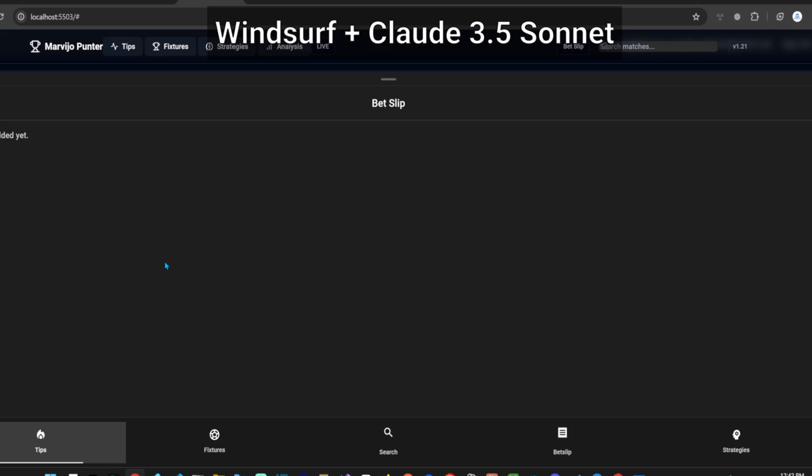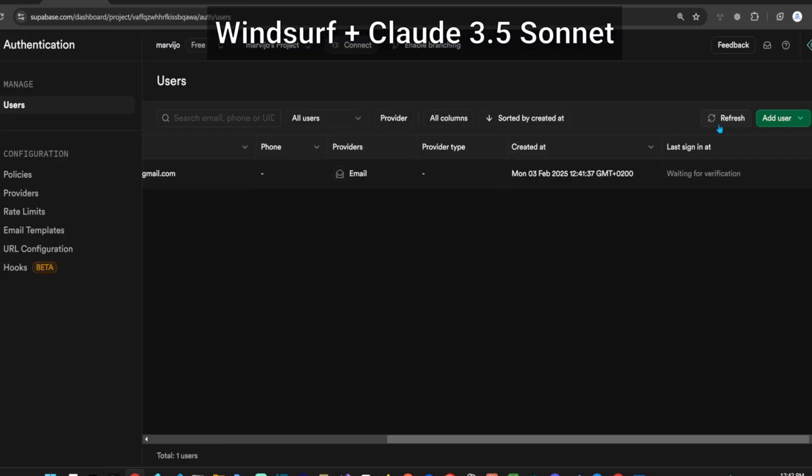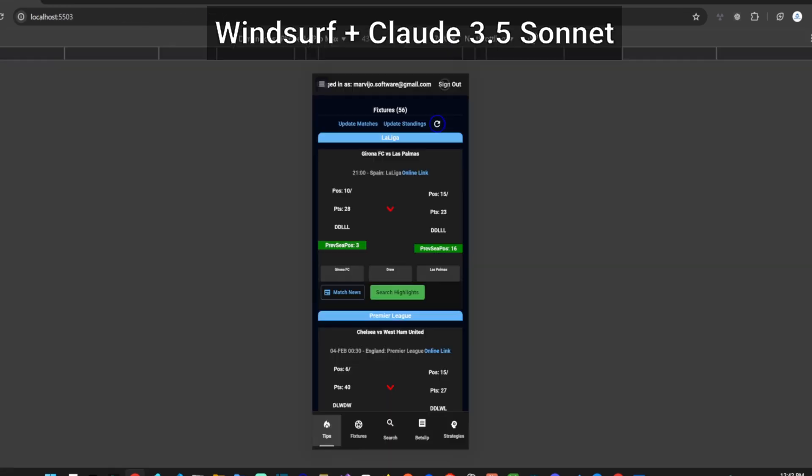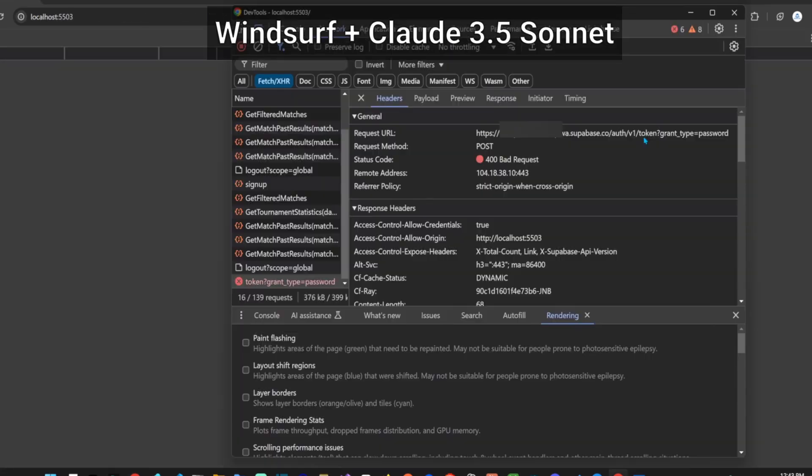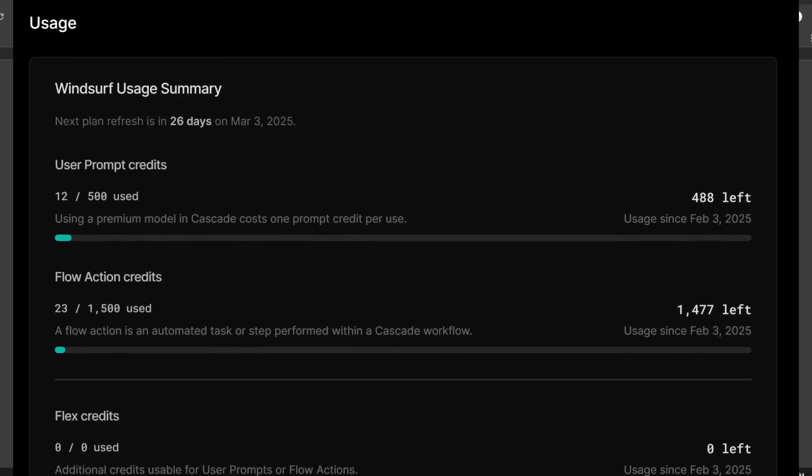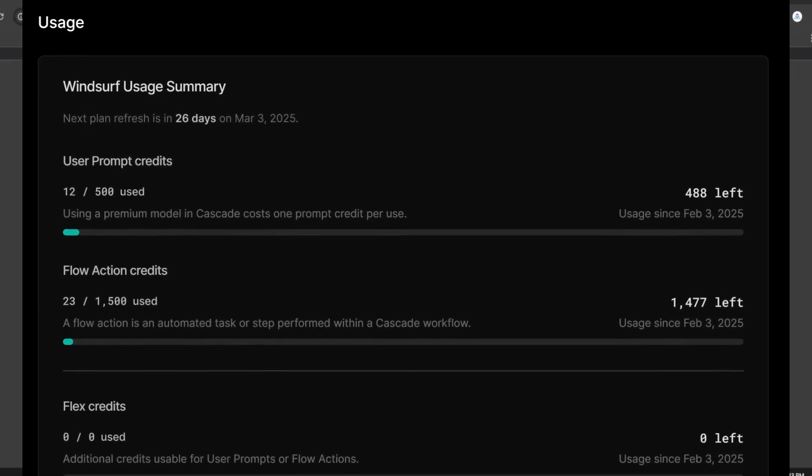It took Claude 3.5 Sonnet about a minute and a half to implement this feature. The total costs are $20 for Cursor and $15 for Windsurf.